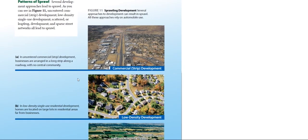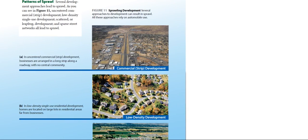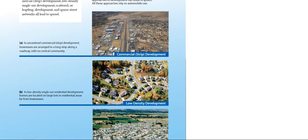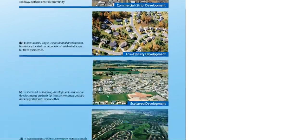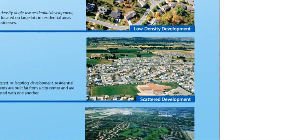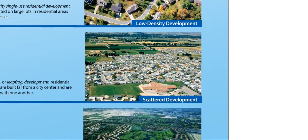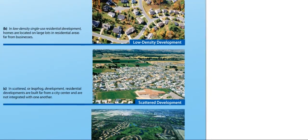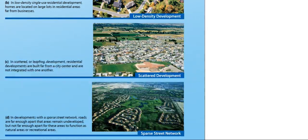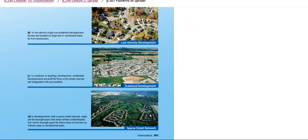So we have here commercial strip development, we have here low-density development as you can see in this picture, also we have here scattered development, and then we have here sparse street network.